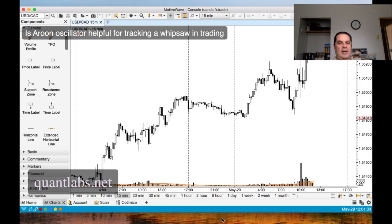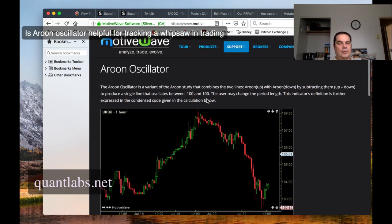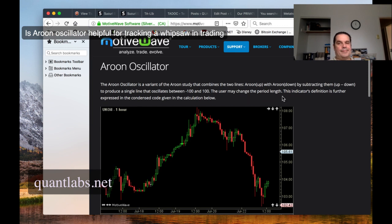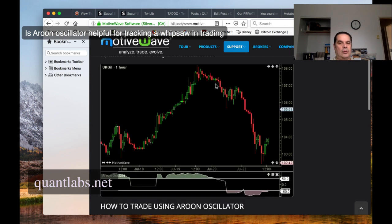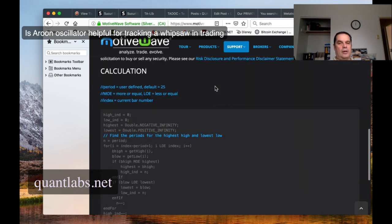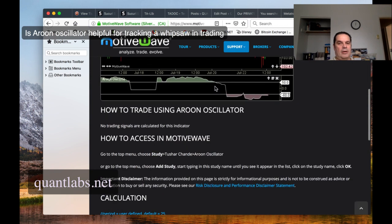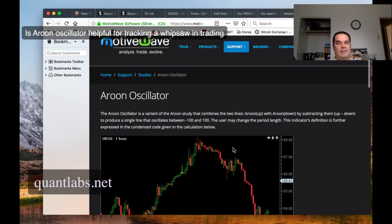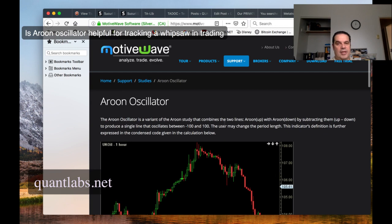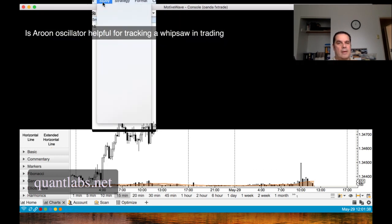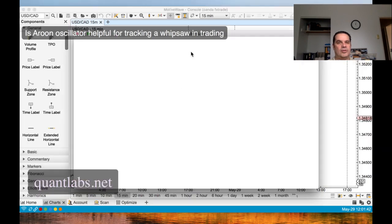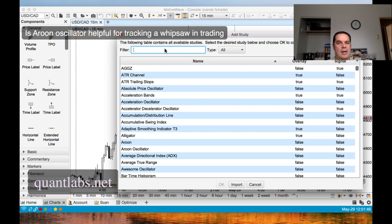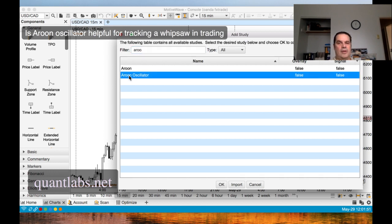So first things first, let's find how we can get this Aroon oscillator. So here we have oscillates between 100 to negative 100 period length. Indicator definition is further expressed in condensed code, given the code here, which is Java for the API or SDK software development kit. And here's the actual oscillator. So let's check it out. So how do we find it? Study Aroon. I remember. So if I come under study, I'm going to add a study. So we have no studies right now. I've shown this in previous MotiveWave. So if I type in Aroon, it's two choices. So we want the oscillator.